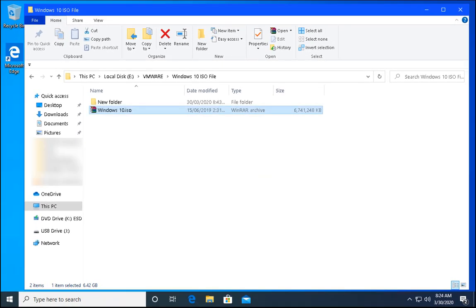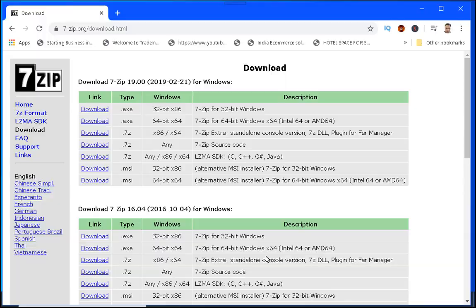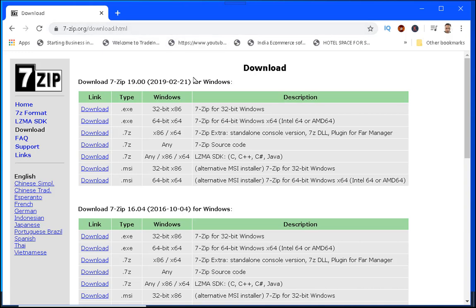To perform this action you have to download one software, that is 7zip.org. Just visit this website and click on the download link depending upon the version of your Windows operating system, 32-bit or 64-bit.